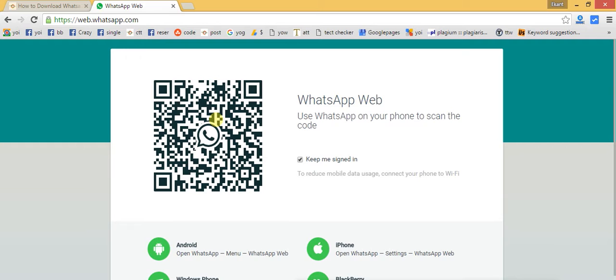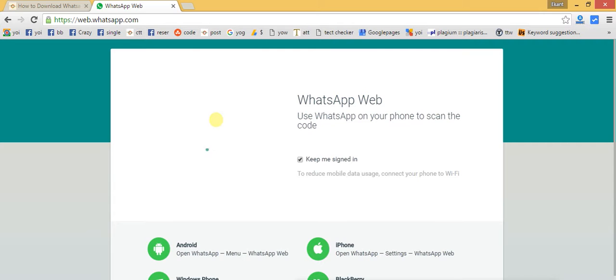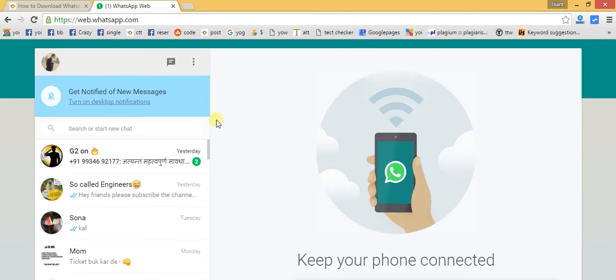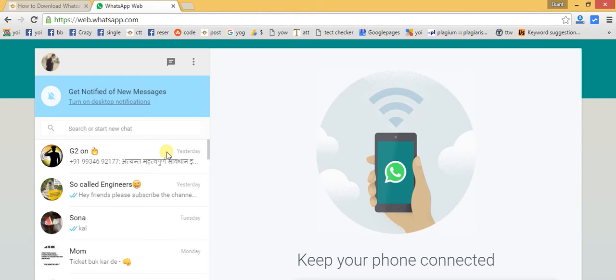Now I'm scanning the new code with my mobile phone. As you can see, within less than a second, all your WhatsApp messages are here on the computer. It's very easy to view all your files and messages from here.